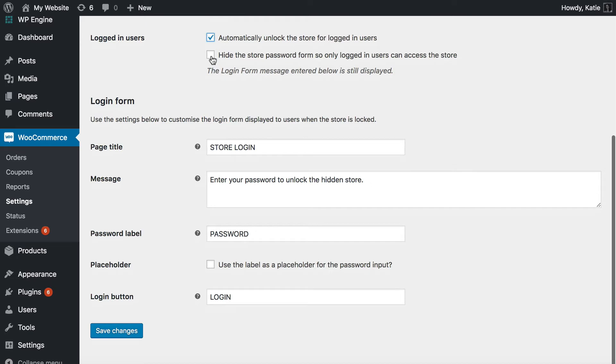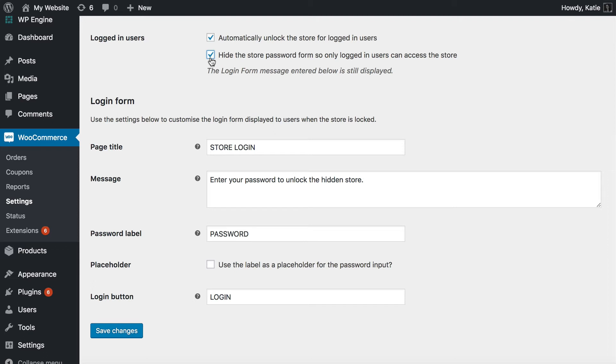And you might also want to hide the password form completely, so that usually I would recommend ticking both of those boxes, because you can allow people to unlock the store either by entering a password or logging into their user account. But I think that can be confusing for people sometimes, because they won't know which is which. So I recommend hiding the password form.